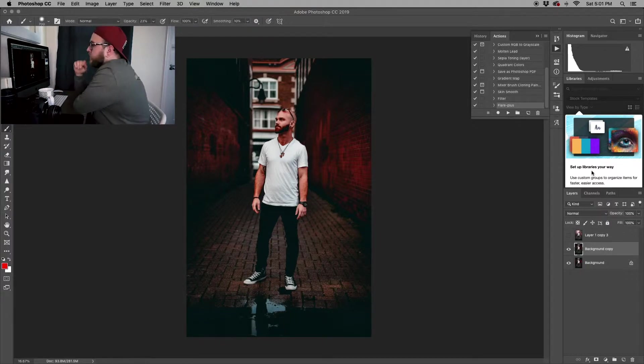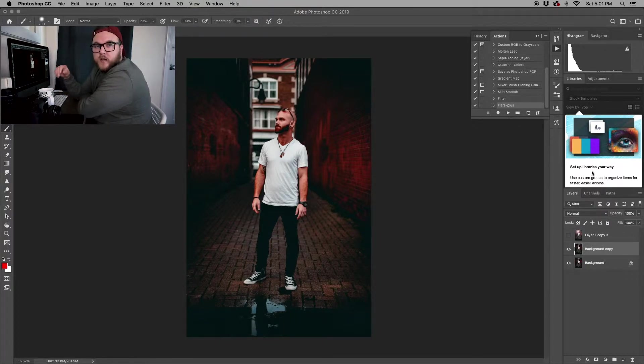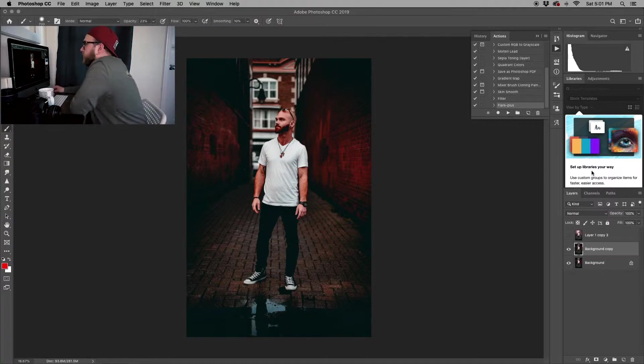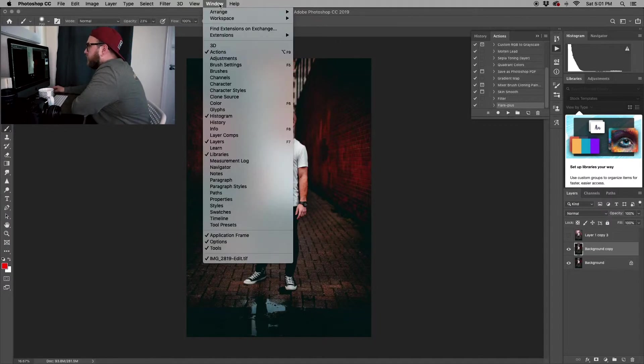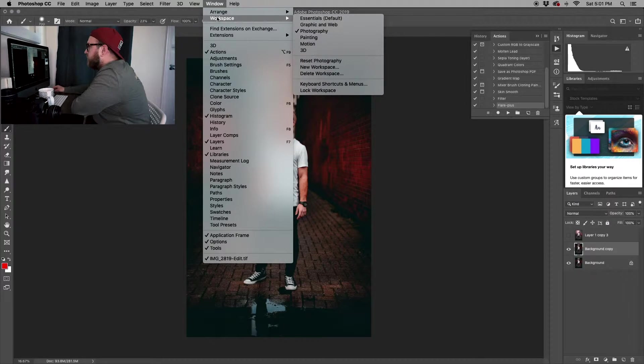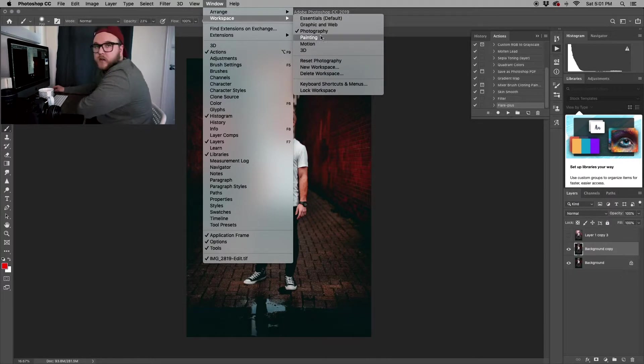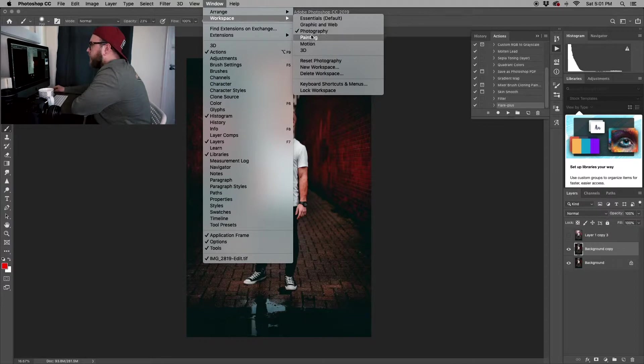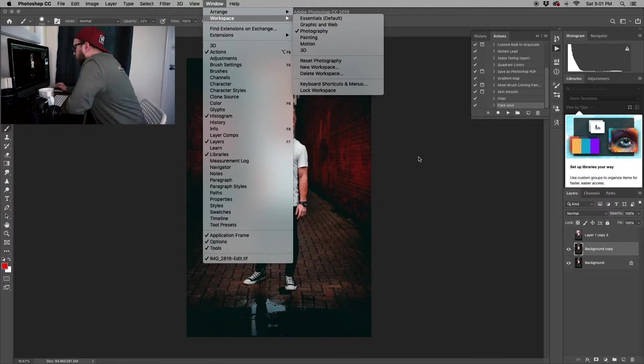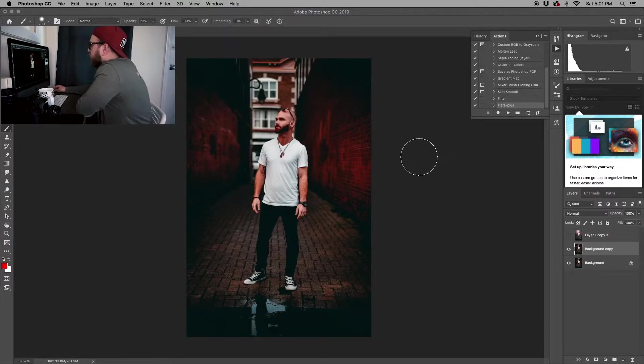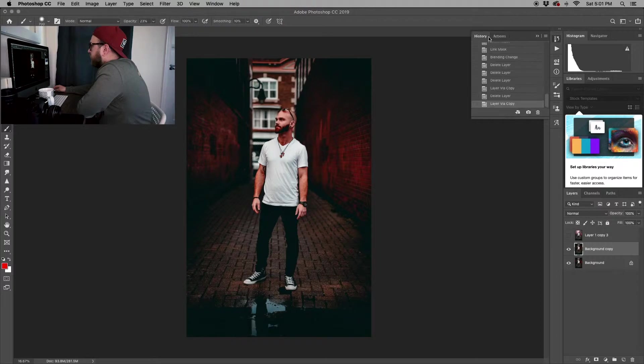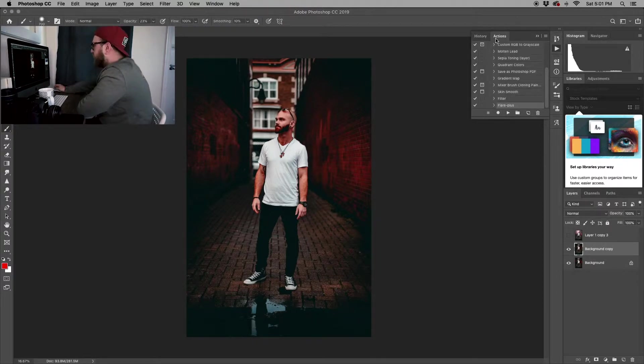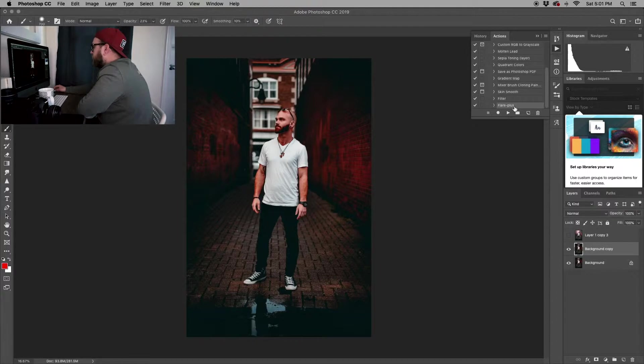The first thing I want to point out is the way I have my Photoshop set up. If you just go to Window at the top and then Workspace, I always have Photography selected. If you're following along, I suggest having Photography selected so it's going to have History and Actions at the top right.